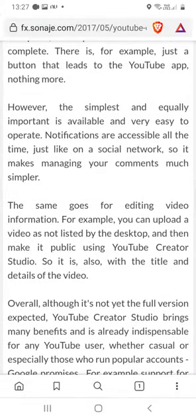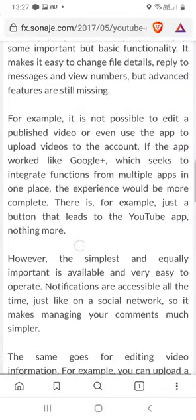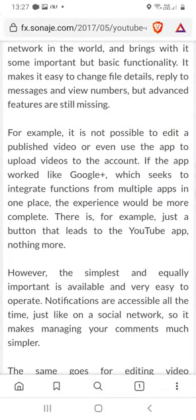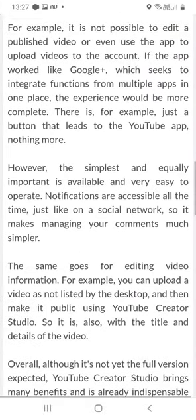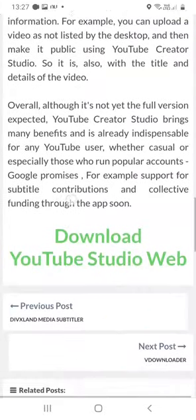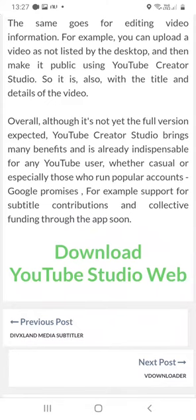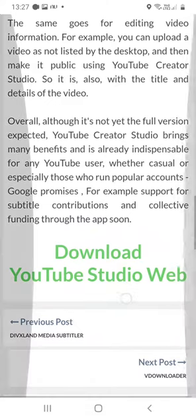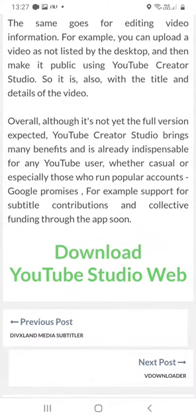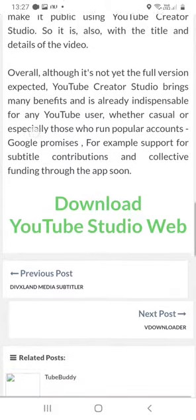First thing you have to do is access this page. The link will be in the video description. Go to the option YouTube Studio web. If you want to download the app, use the download option.